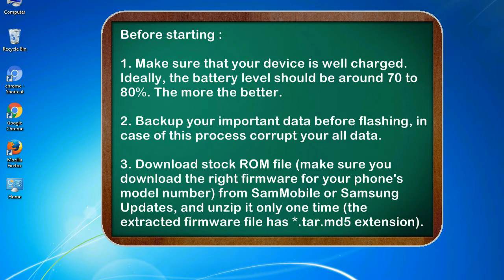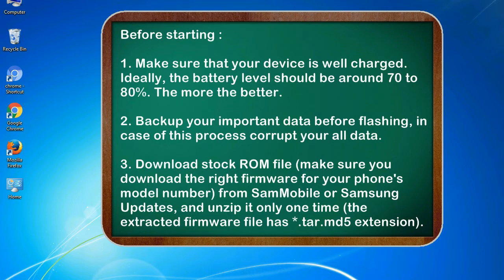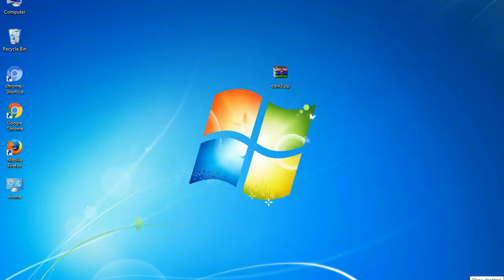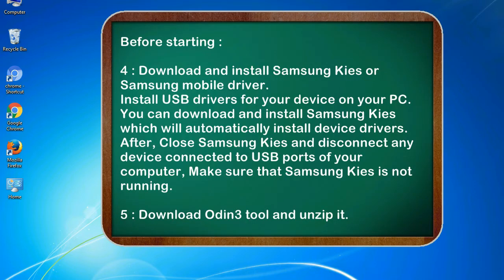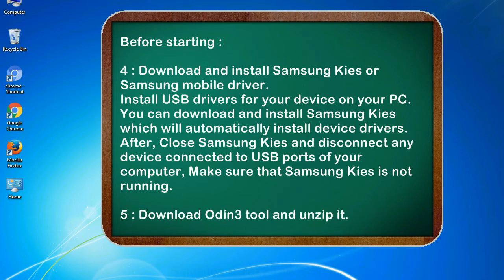3. Download stock ROM file. Make sure you download the right firmware for your phone's model number from SamMobile or Samsung Updates, and unzip it only one time. The extracted firmware file has .tar.md5 extension. 4. Download and install Samsung KIES or Samsung mobile driver. Install USB drivers for your device on your PC. You can download and install Samsung KIES which will automatically install device drivers.